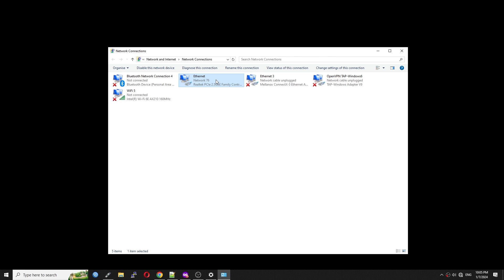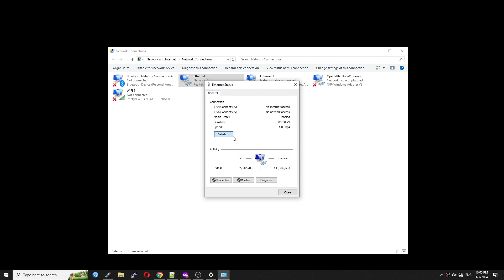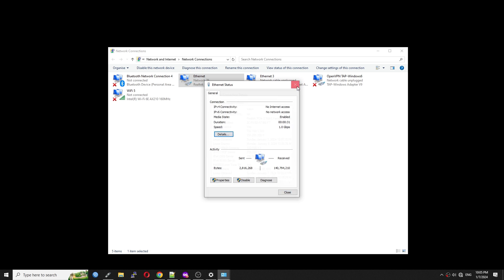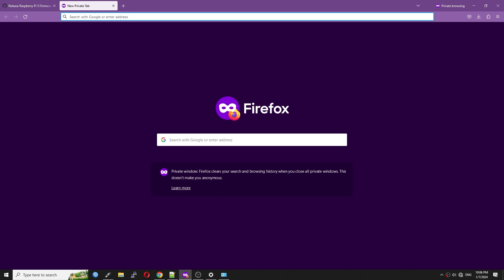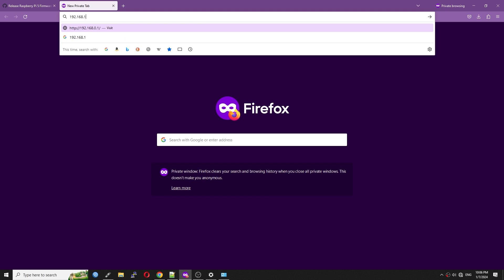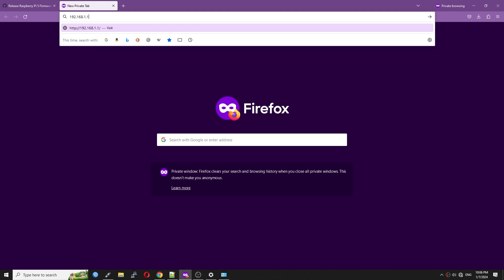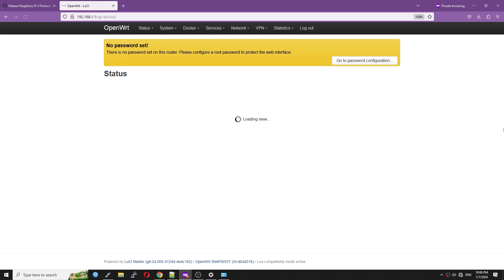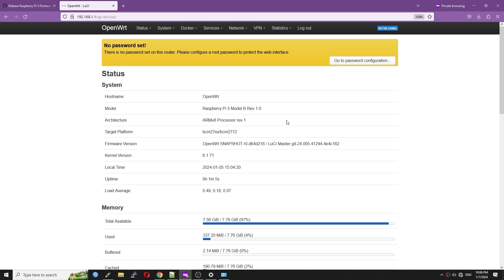Everything worked on the first boot. I am able to log in to the web interface at 192.168.1.1. As usual, the username is root and there is no password.